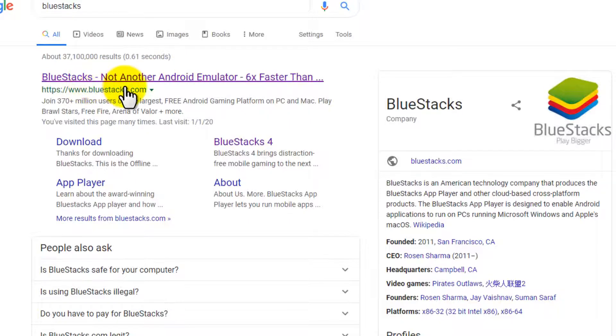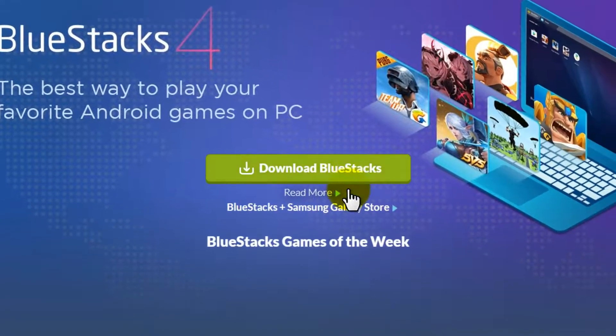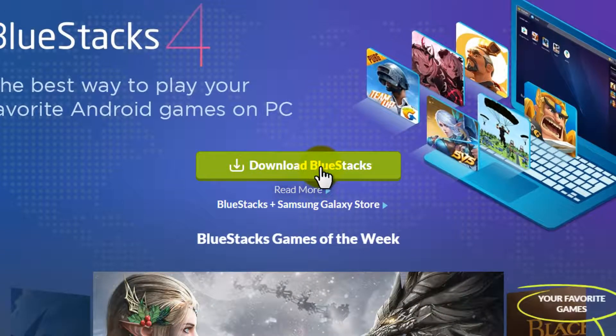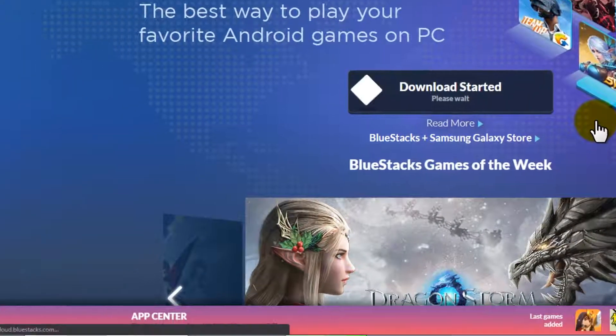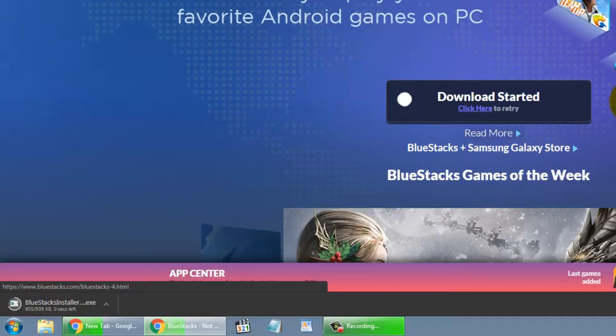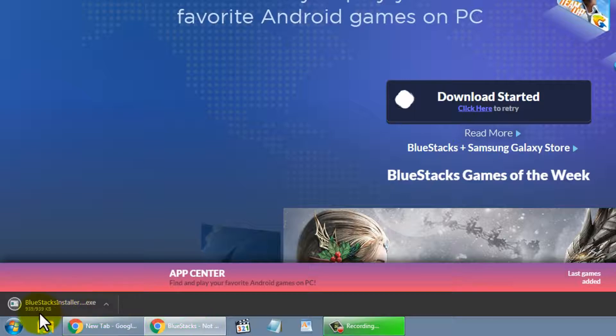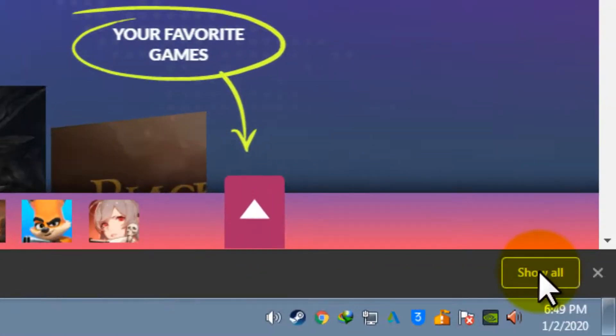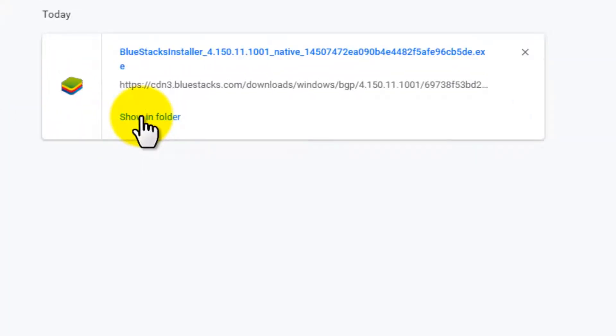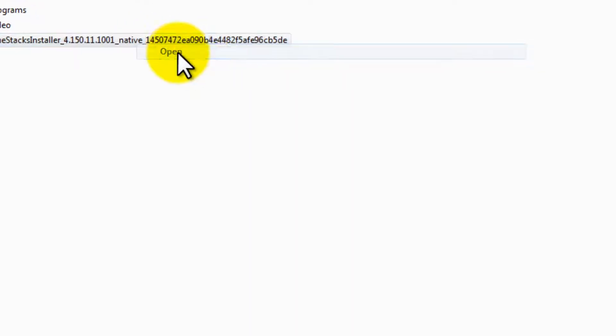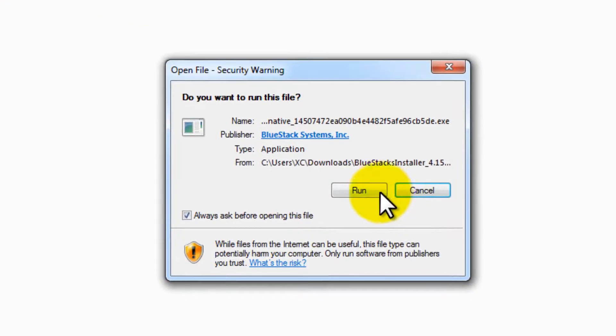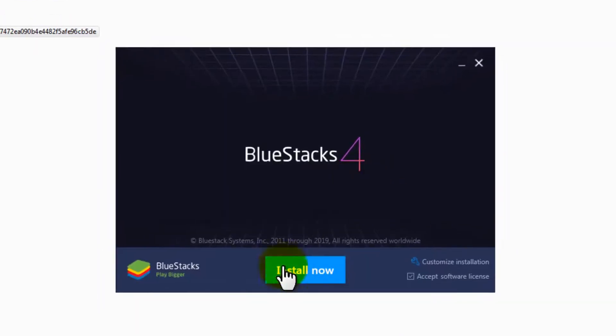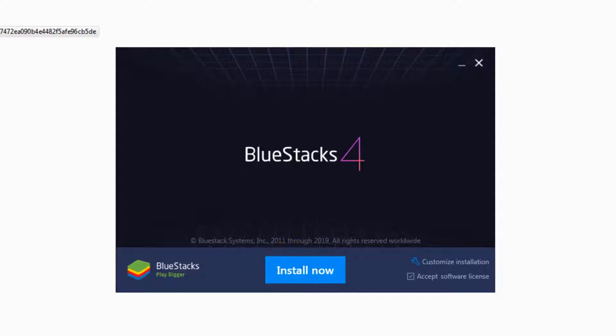on this first link bluestacks.com and download BlueStacks. Click on it and as you can see it's completed. Click on show all, show in folder, right click on it, open, click on one and then click on yes. As you